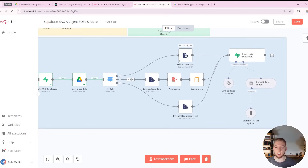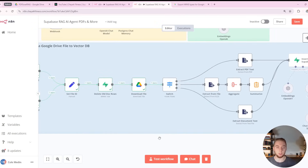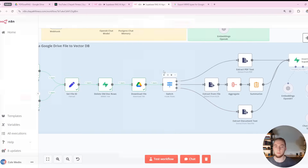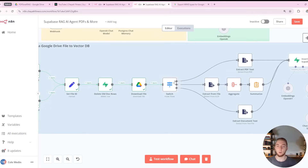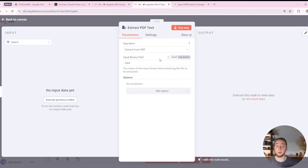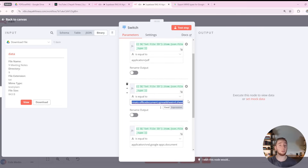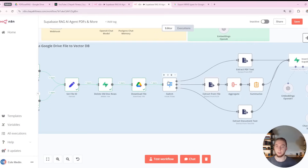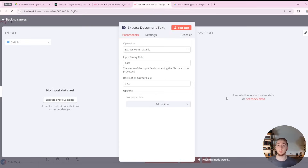You could extend this to have even more branches — for instance adding HTML support. The way we determine which extract node to go to is based on that MIME type. Going back to the edit fields node, we set the file type based on the MIME type available in the trigger output. That is exactly what's referenced in the switch node: if the file type equals application/pdf, we go to the top branch to extract from a PDF document. If the file type matches the MIME type for an Excel document, we go down the middle path to extract from an xlsx file. If it's a Google Doc, we go down the bottom route that just extracts raw text.